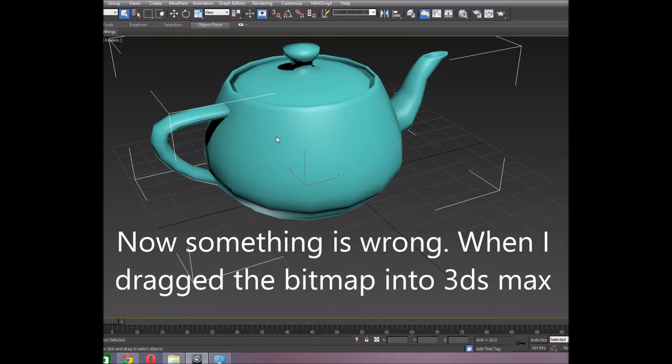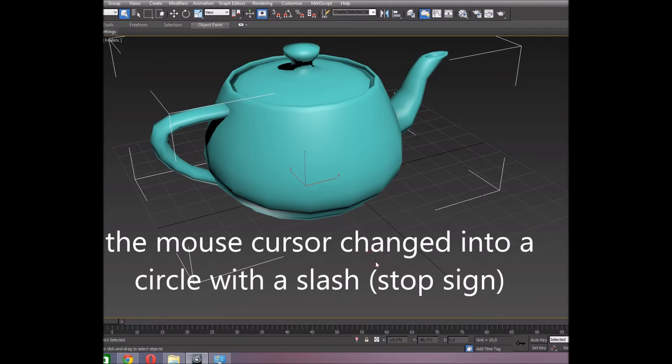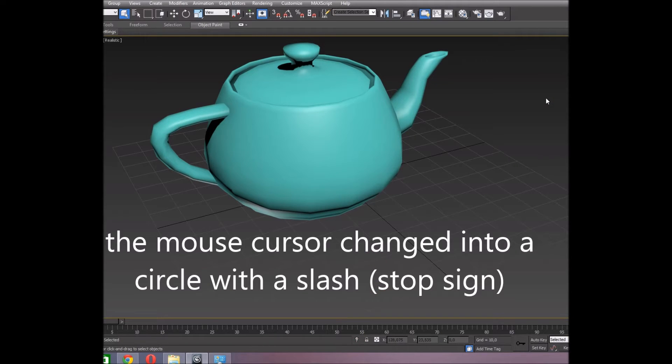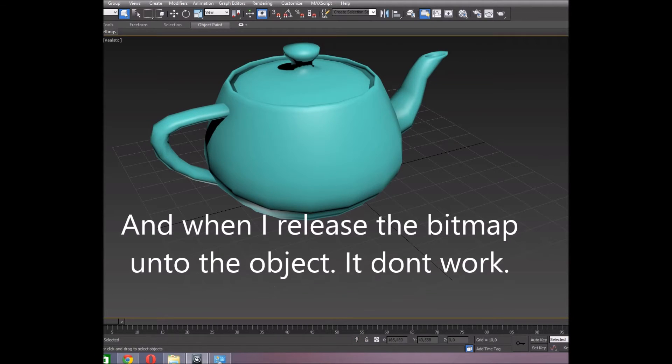Now something is wrong. When I drag it into 3ds Max, the mouse cursor changed into a circle with a slash in it. And when I release the bitmap on the object, it doesn't work.